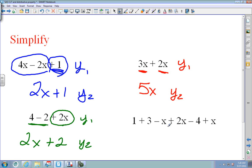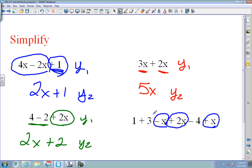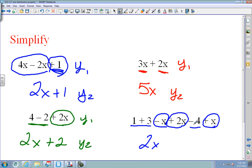On the last combining like terms problem, I circle or box my X's. Negative x plus 2 is 1x, and 1 plus 1 is 2x total. Then for units: 3 plus 1 is 4, minus 4 is 0, so my answer is just 2x.